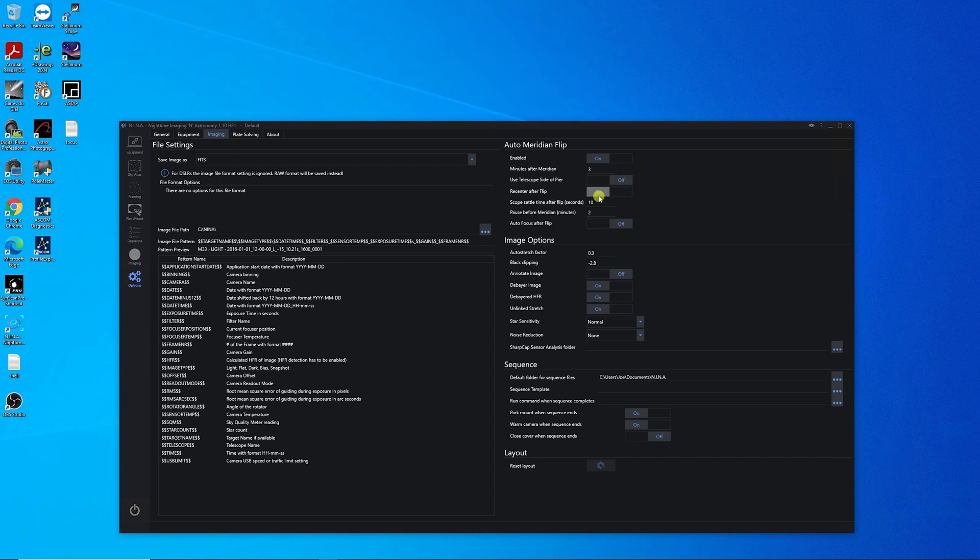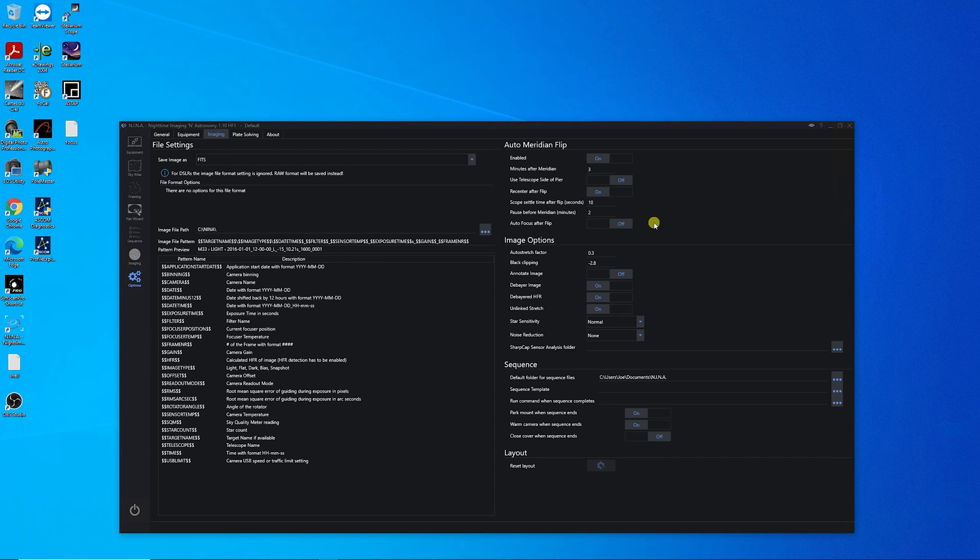Re-center after flip on, scope settle time 10 seconds, pause before Meridian 2 minutes, and auto focus after flip. You could turn this on if you want to refocus after the flip. I haven't had any issues with my focus changing after doing the flip, so I've got mine turned off.